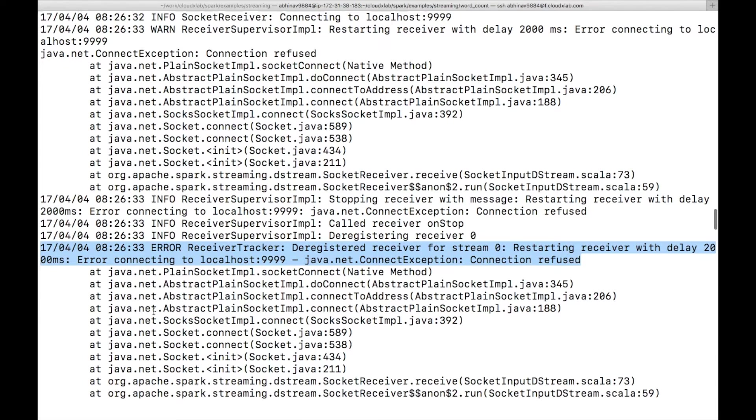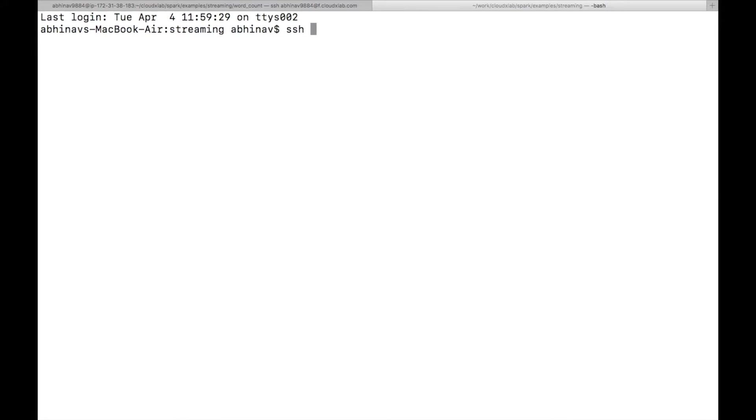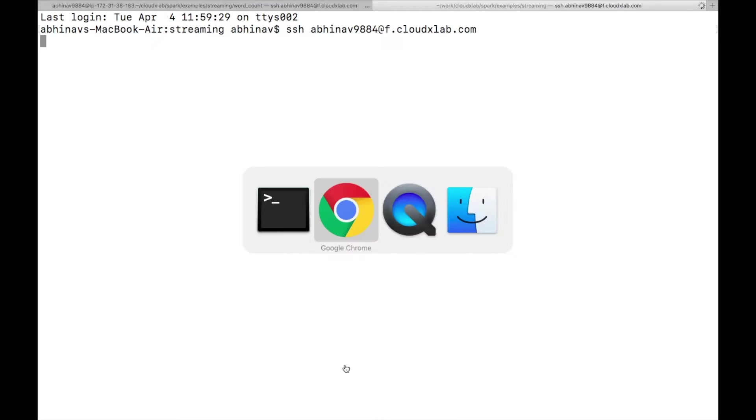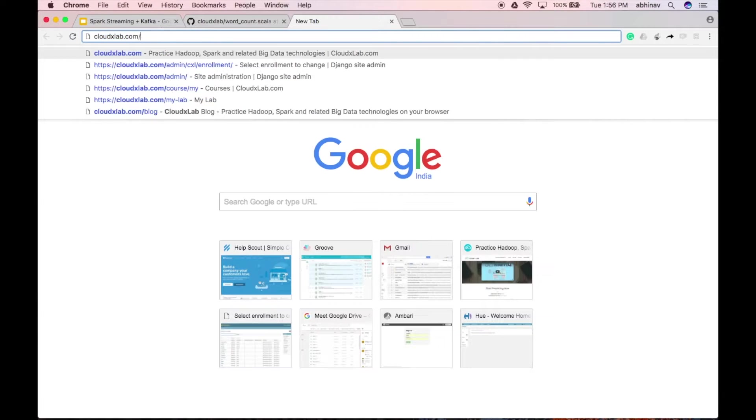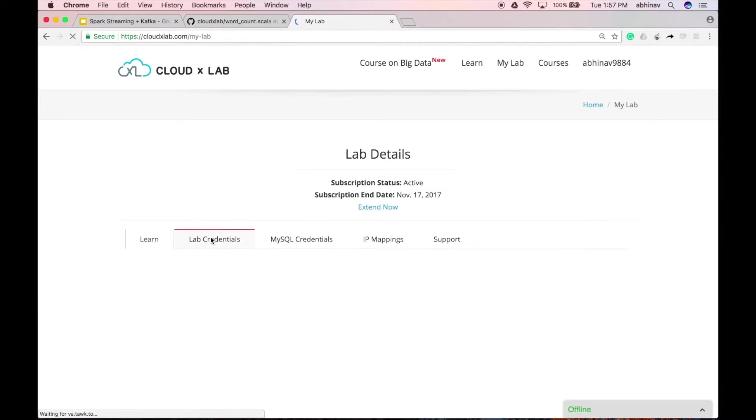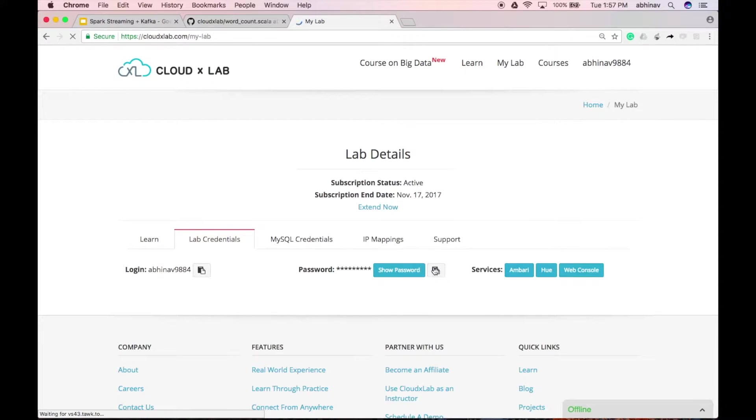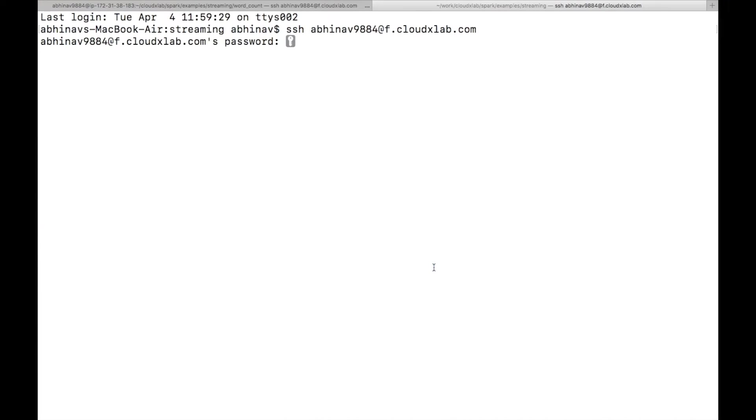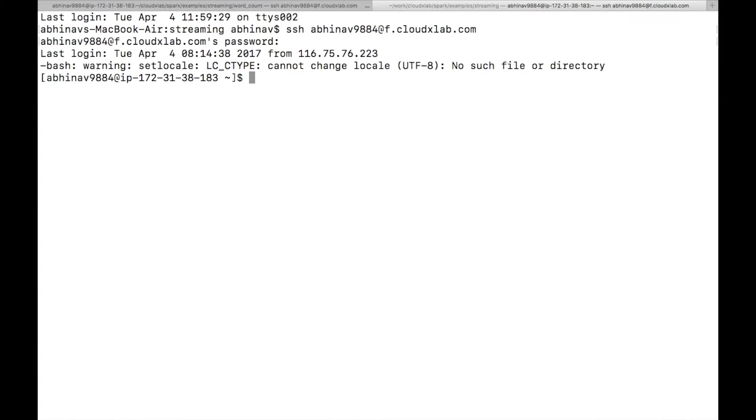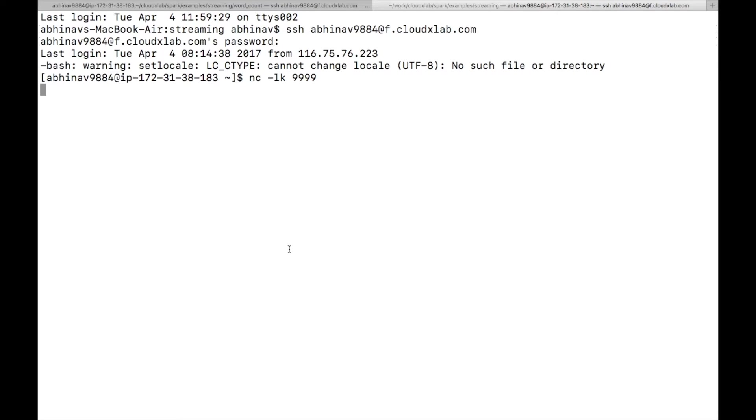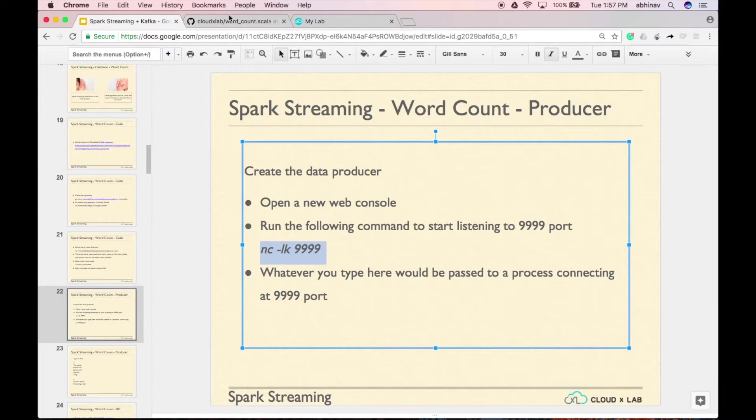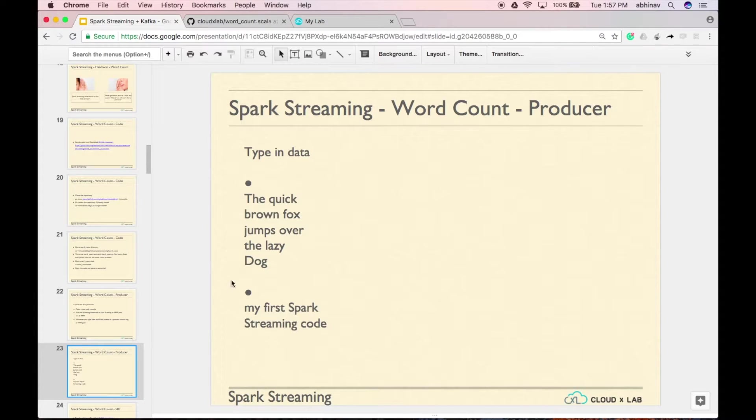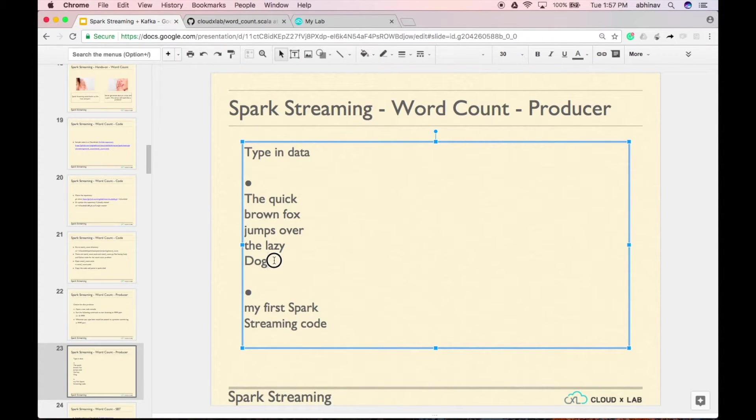Let's run a server on port 9999. Netcat is a good way to quickly create a server which listens on a specified port. Login to the web console in a new window and type nc space dash lk space 9999. Now, whatever you type here would be passed to a process listening at 9999 port.